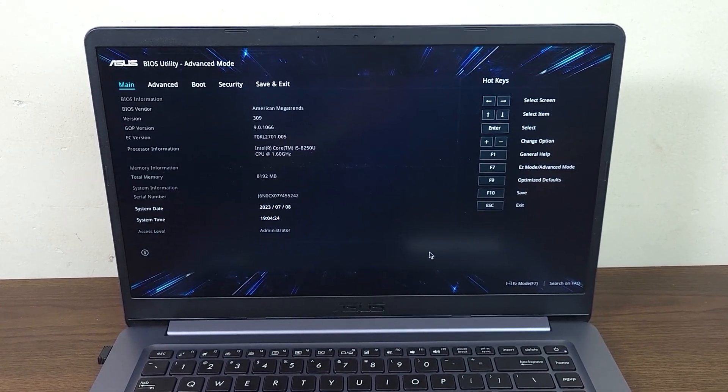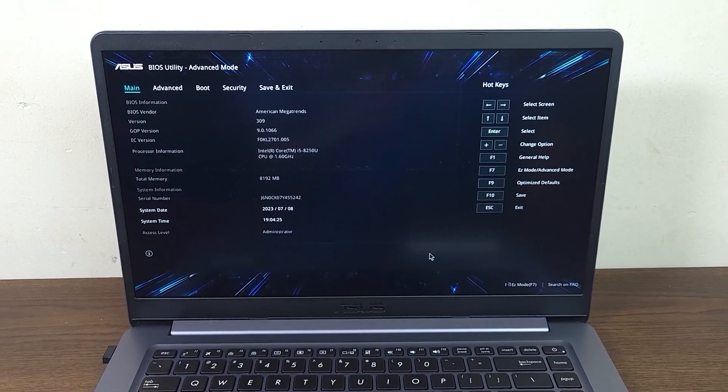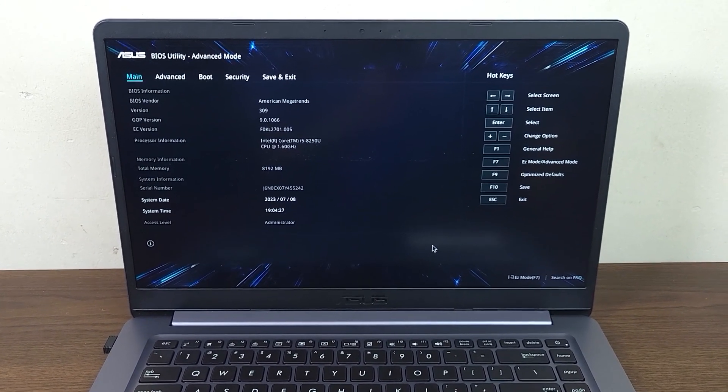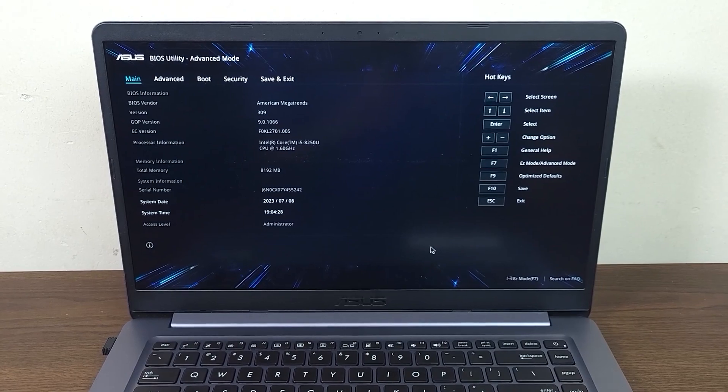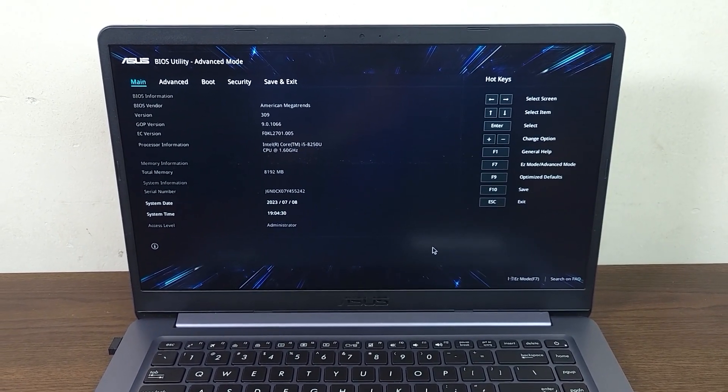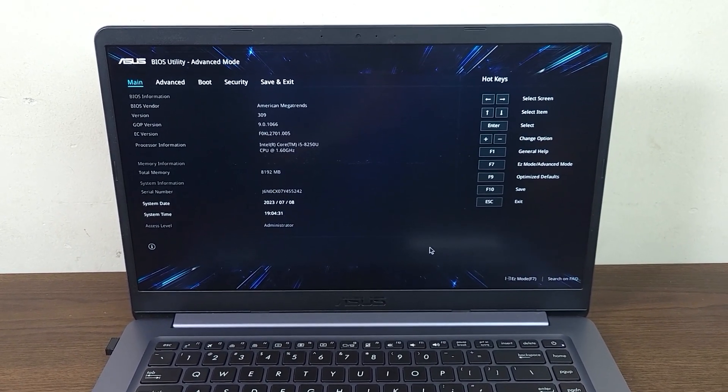Hello everyone, welcome to Jekileber channel. In today's video I'm going to show you how to enable or disable fastboot on your Asus laptop BIOS.